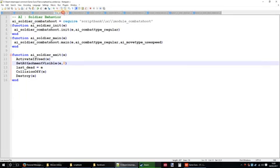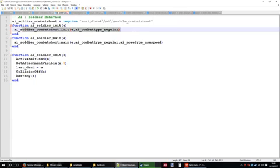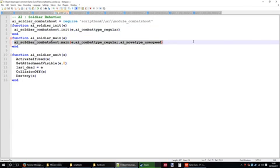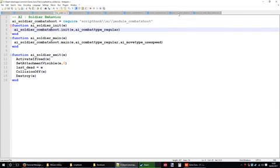Same as you do in the AI soldier script. Basically you're just copying these two lines, so that they will do exactly the same thing as the original script. You need to put them in here and here.